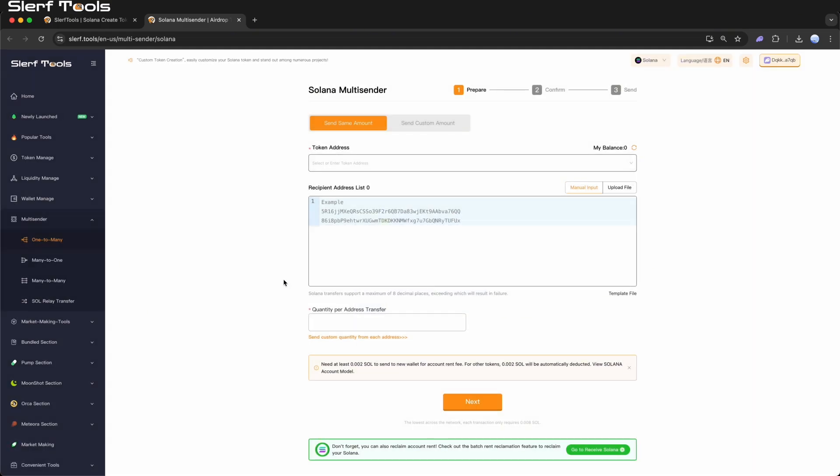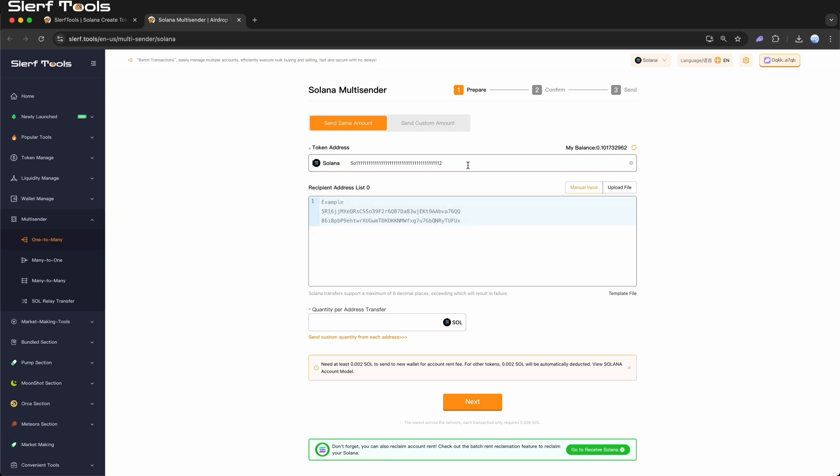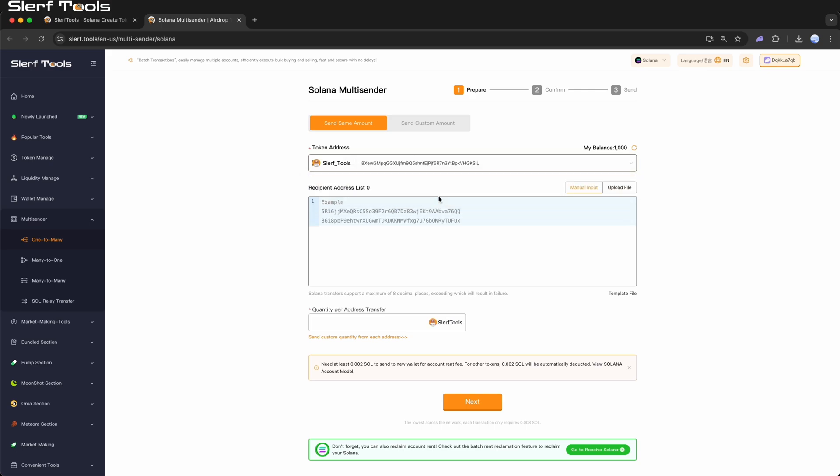Step 2. Send Same Amount. Select Token Type. On the tool page, choose the token type you wish to transfer, Solana or other tokens. Slurftools will display the token balance of your current wallet. Please confirm you've selected the correct token.